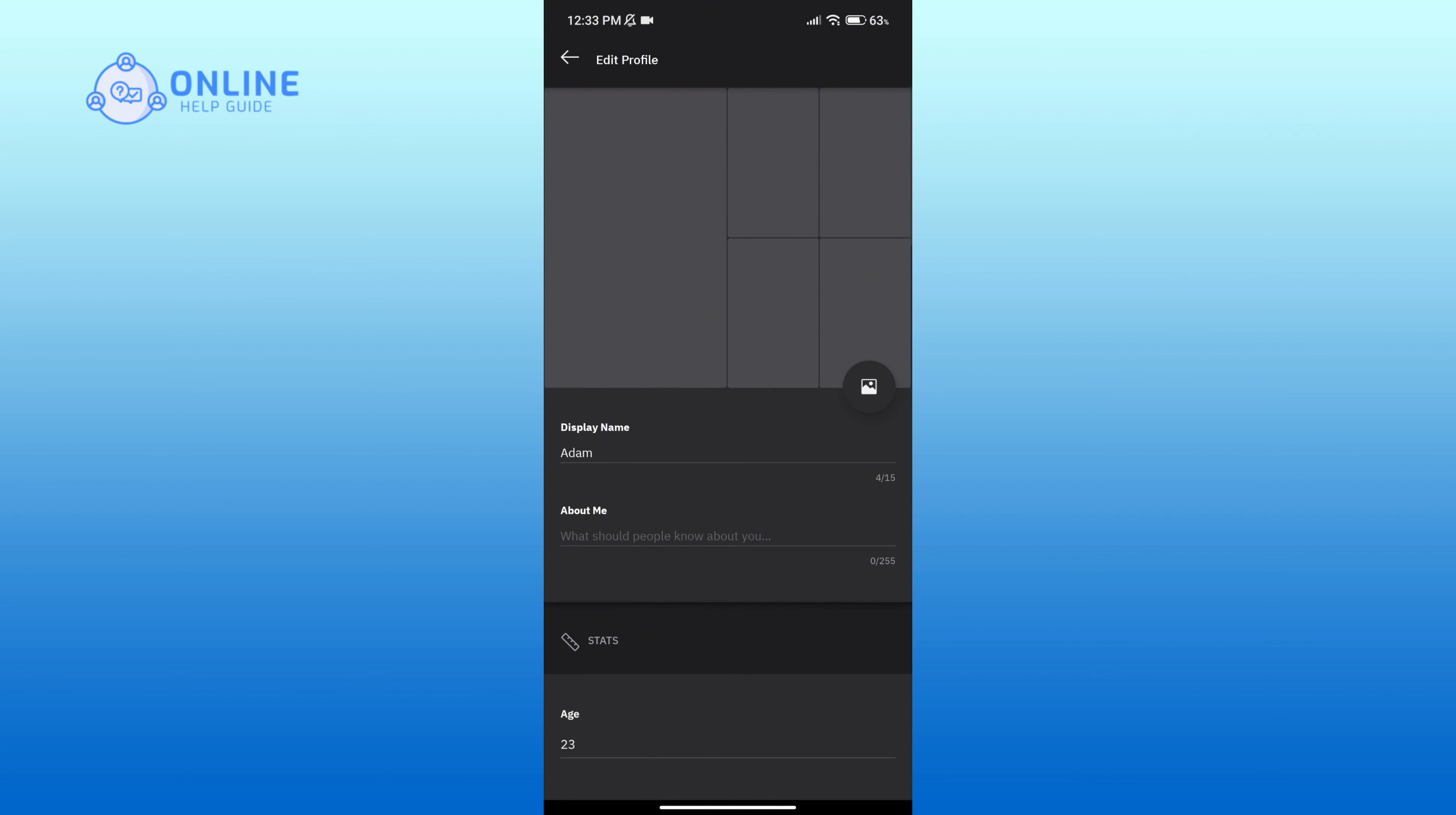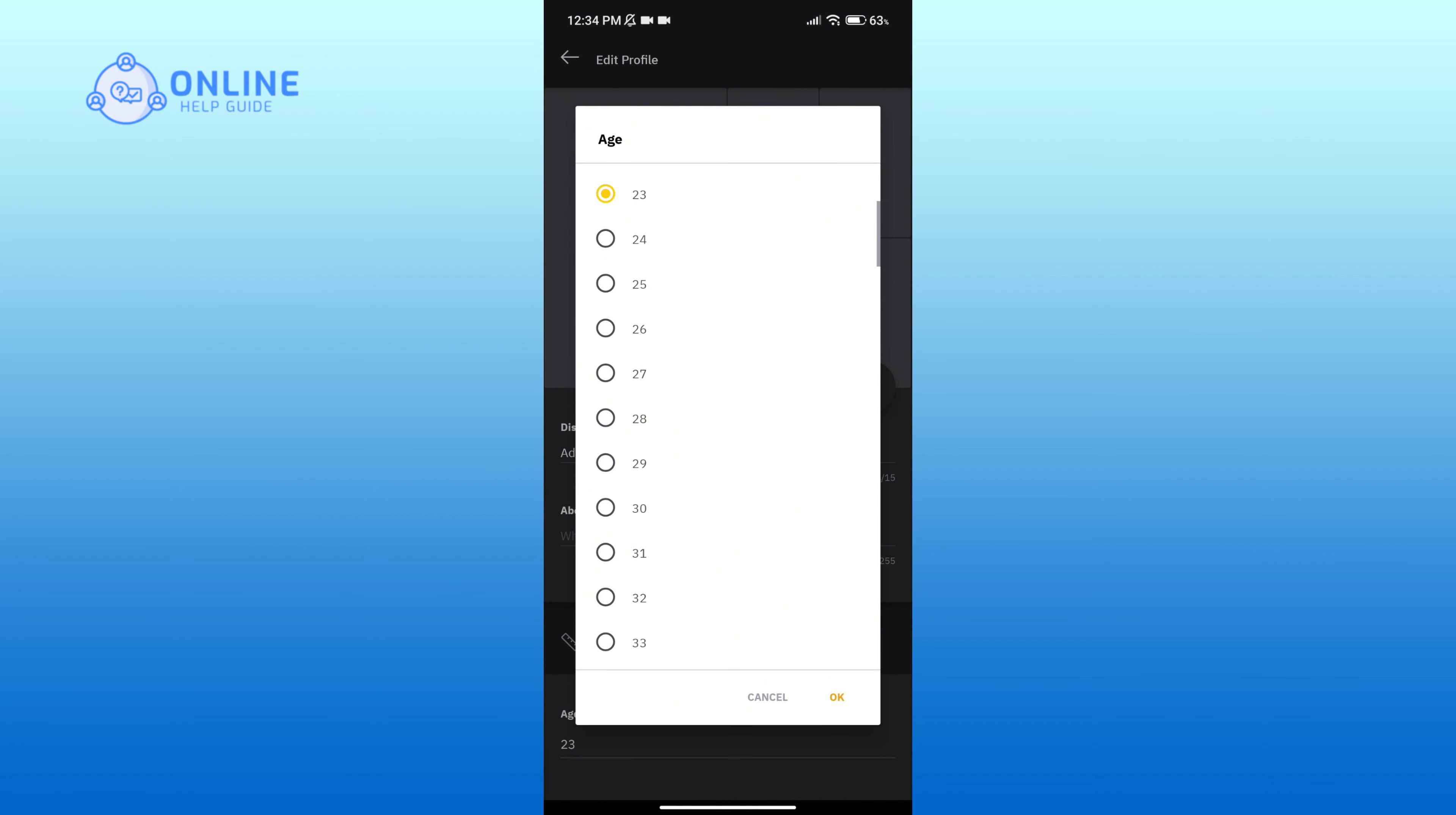And here you can see the age option. Click on it. Now select the age that you want to change into.